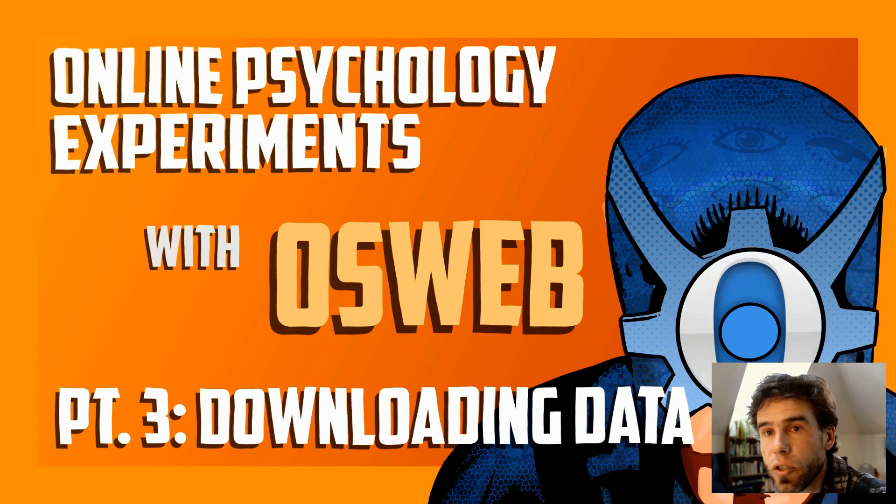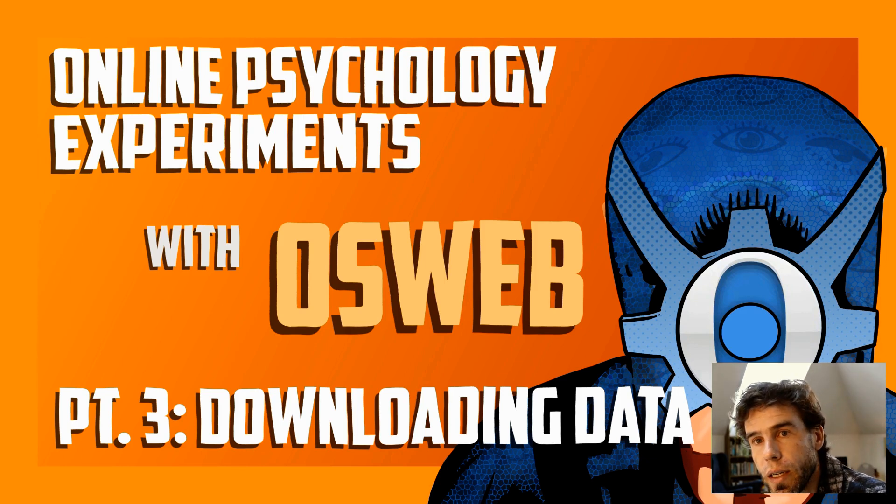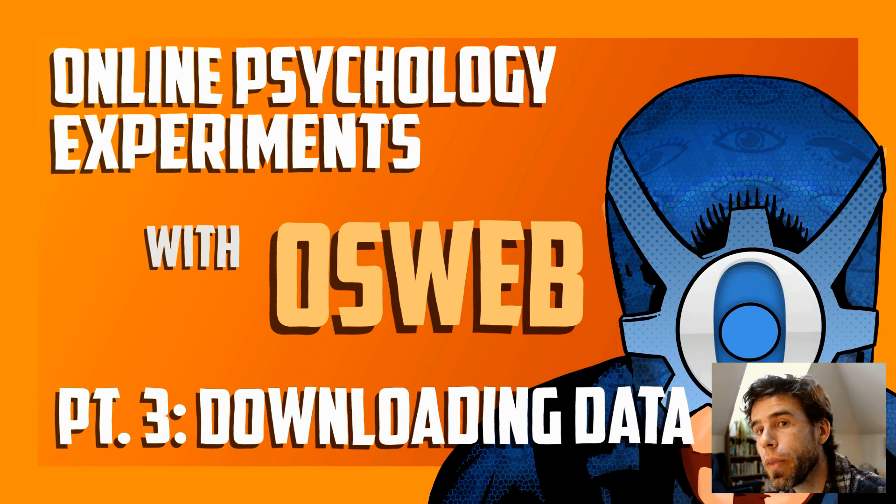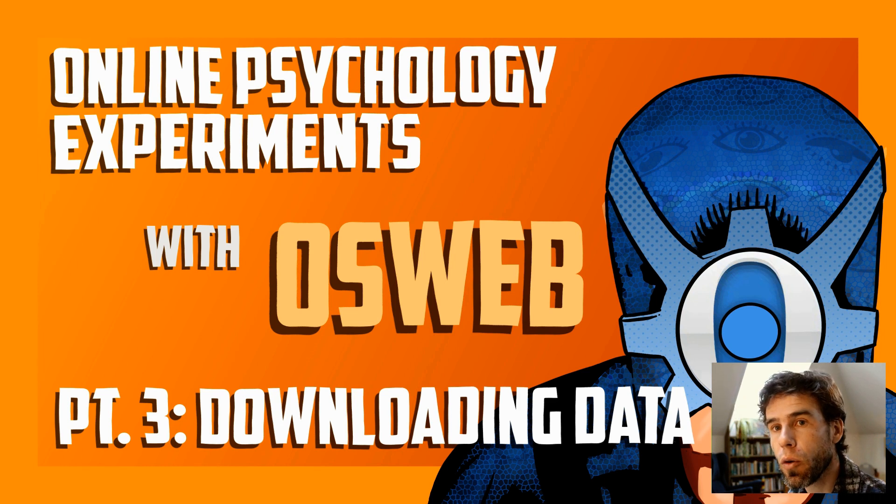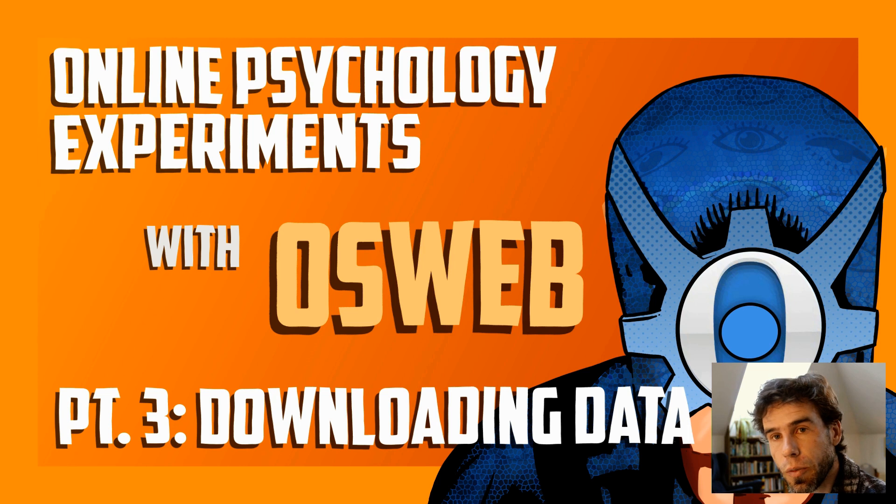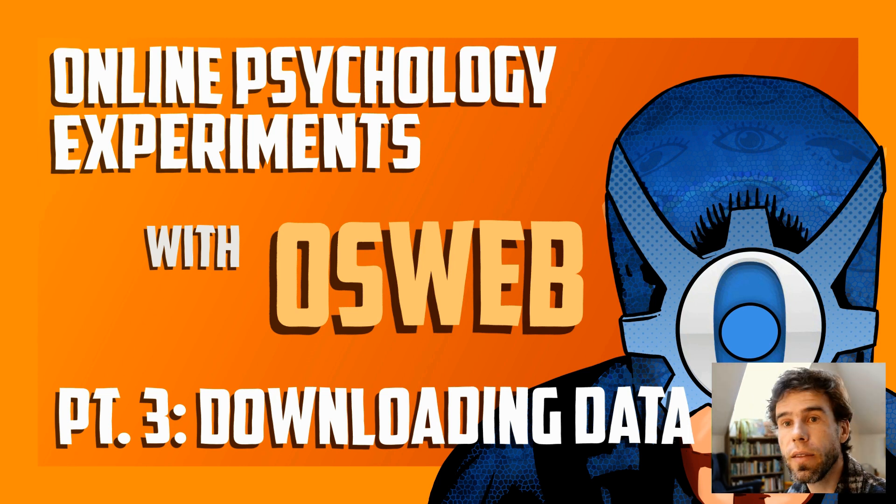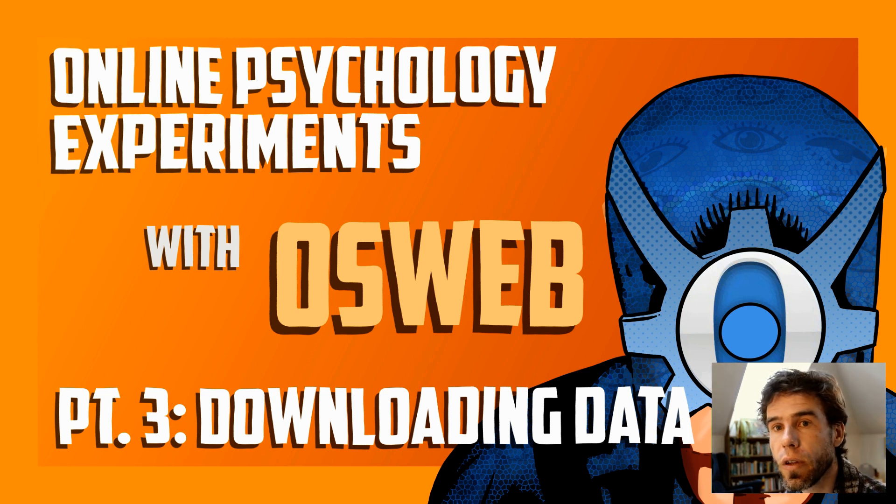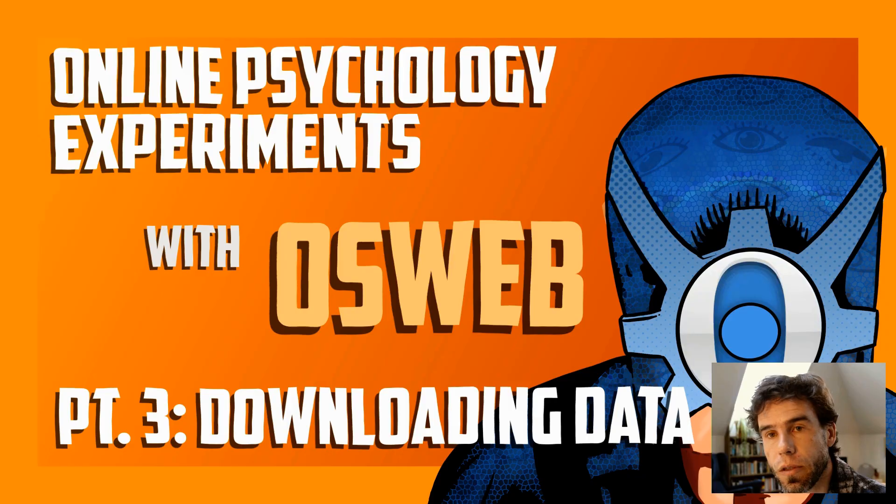Hi, and welcome back to this third video on running experiments online with OSWeb. In the previous video, I demonstrated how you can export your experiment from OpenSesame, import it into JATOS, and then create links that you can distribute to your participants.